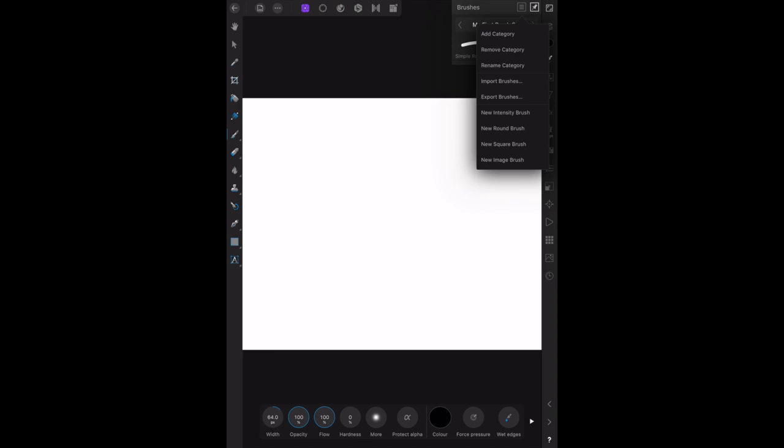New intensity brush, new round brush, new square brush, and new image brush. The new round brush simply creates a round brush—it's not an image. The square brush just creates a square brush with round and square edges. The new intensity brush—you can load an image into that, but the image will not be the same colors as the image when you place it on your document. It will be whatever color you have selected, so you can have red, green, blue, any of the colors of the rainbow.